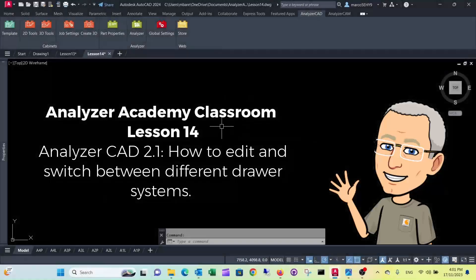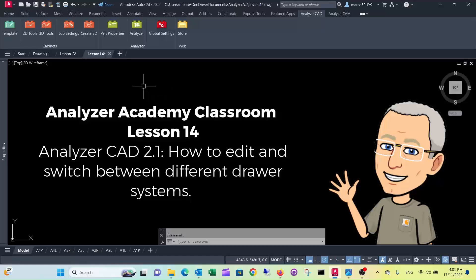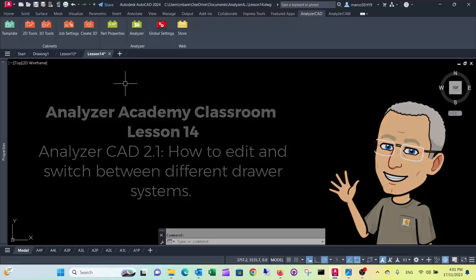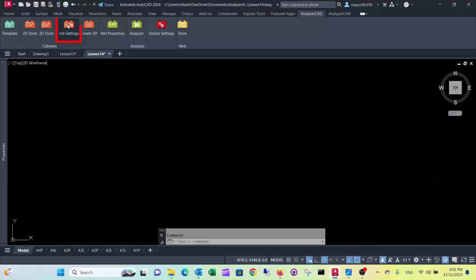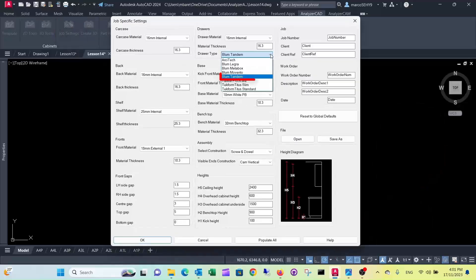Welcome to lesson 14. In this episode I want to show you how to switch drawer systems in our new Analyzer CAD 2.1. In job settings you can switch drawer types with a mouse click.